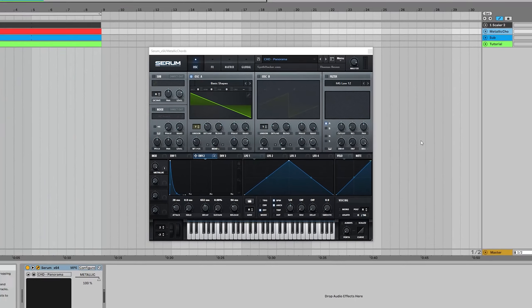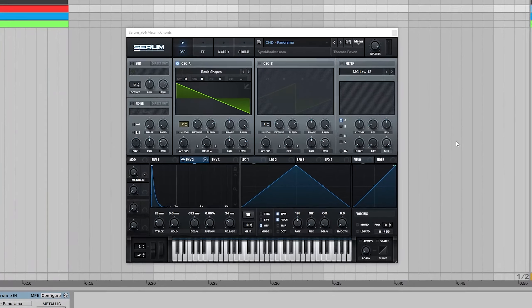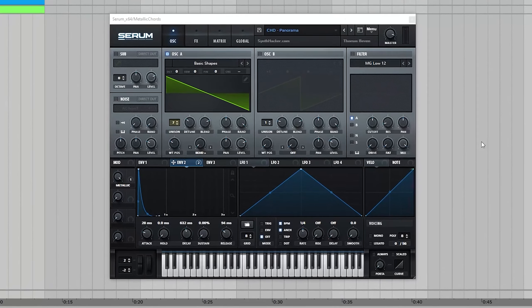Hey guys, Tom here again from SynthHacker.com. In this video, I'm going to be showing you how I made this metallic chord synth in Serum from scratch.